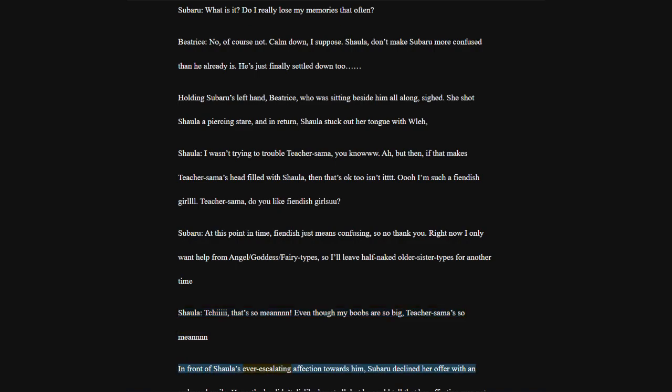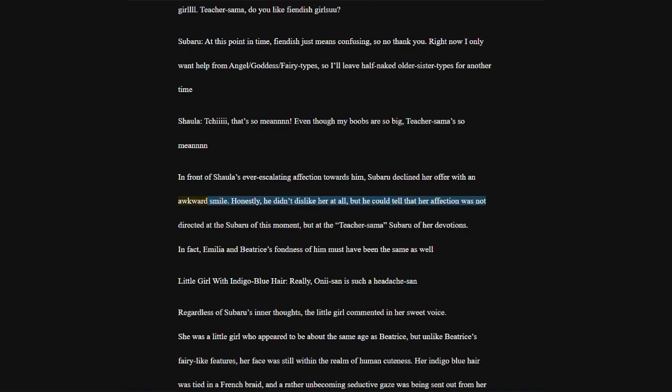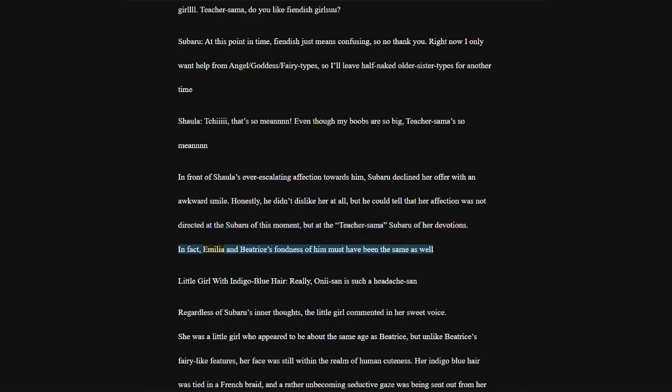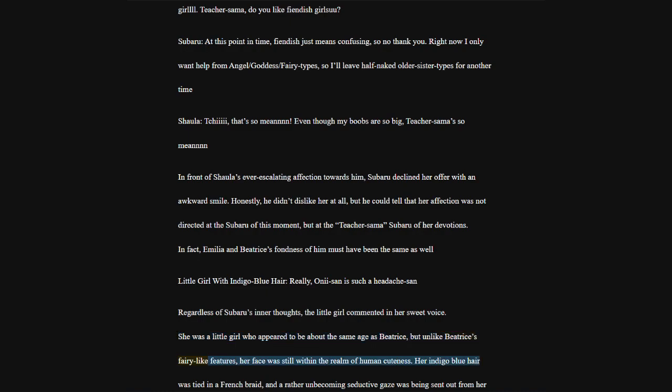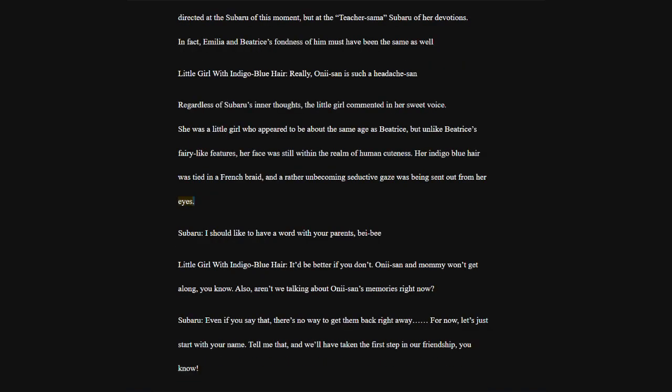Little girl with indigo blue hair, really, Oni-san is such a headache-san. She was a little girl who appeared to be about the same age as Beatrice, but unlike Beatrice's fairy-like features, her face was still within the realm of human cuteness. Her indigo blue hair was tied in a French braid, and a rather unbecoming seductive gaze was being sent out from her eyes.